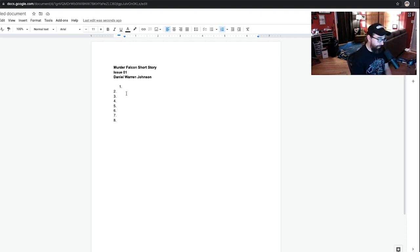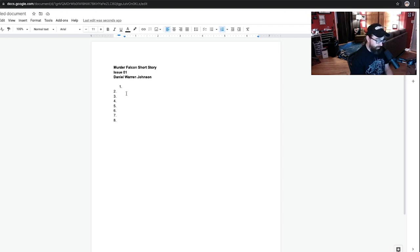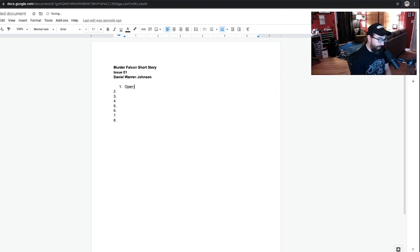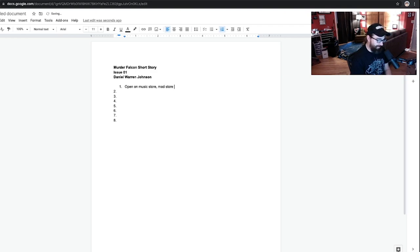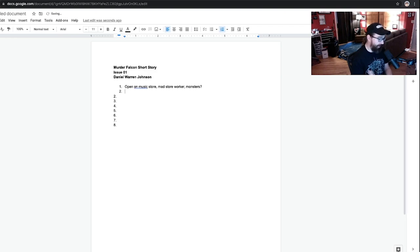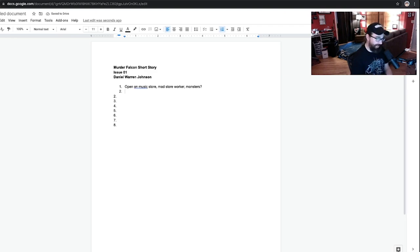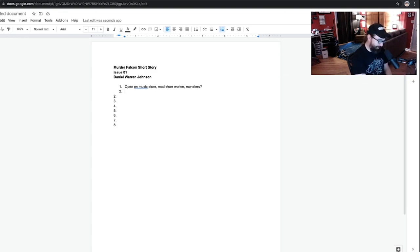So, here's how I will literally start writing a script. Usually, I'll have a paragraph, which explains the whole story. We don't have that right now. So, this is just a short story. We're gonna just roll with it. I know this one. I want this to happen at some music store. Music store. Or, open on. Open on music store. Mad store. Worker. Monsters? Okay. I'm just rolling with it, right? We're just, we're not thinking. We're not self-editing. We're just going. This is what is required.